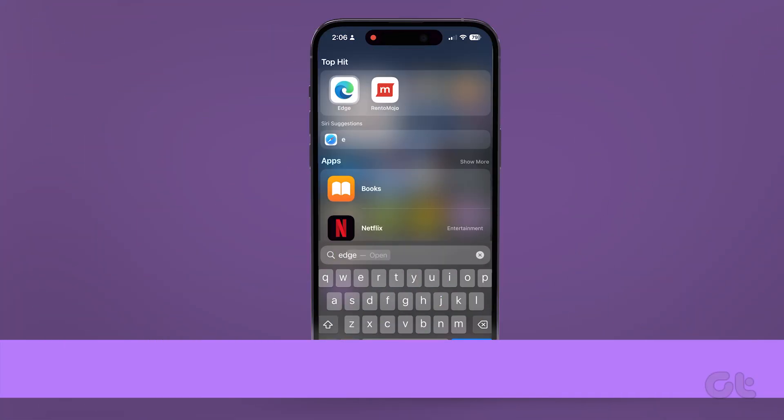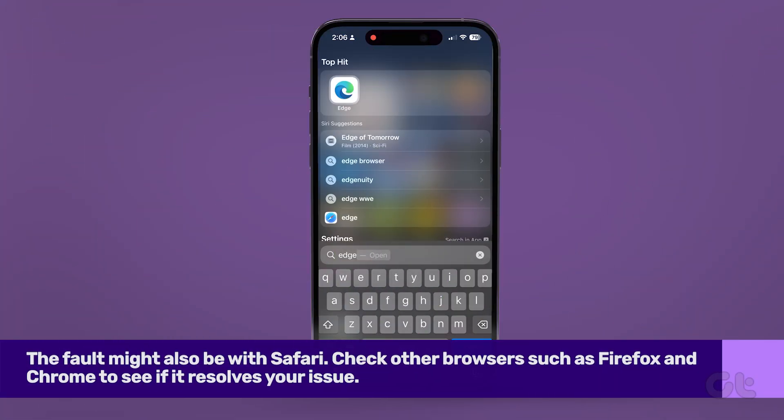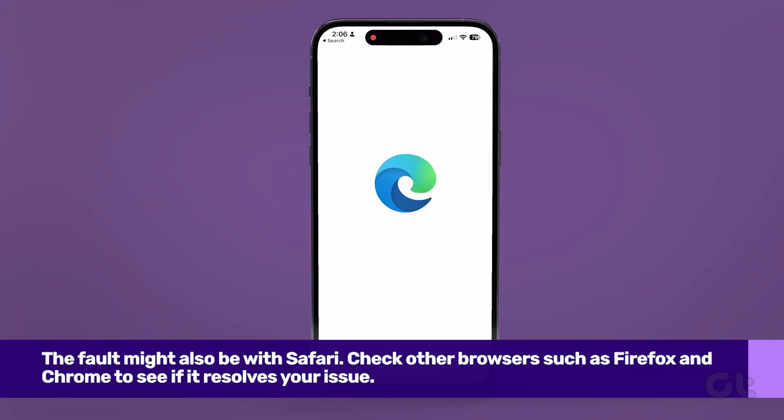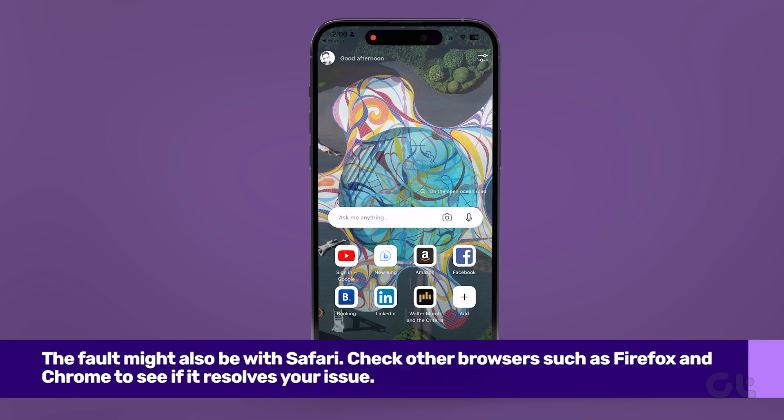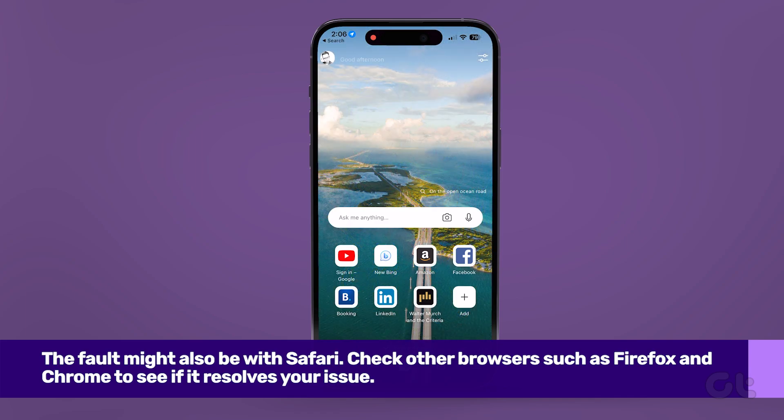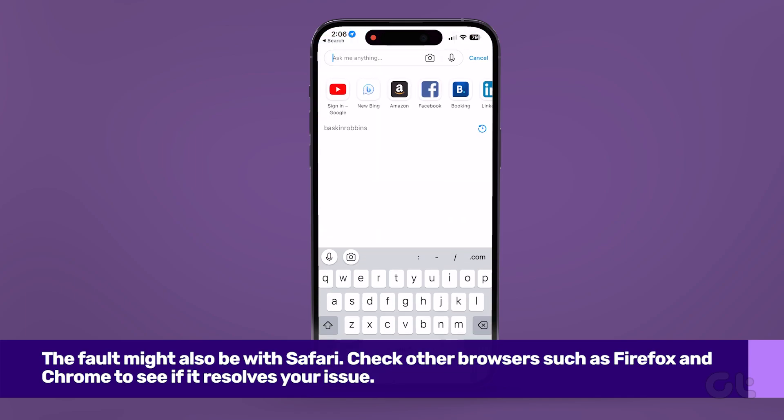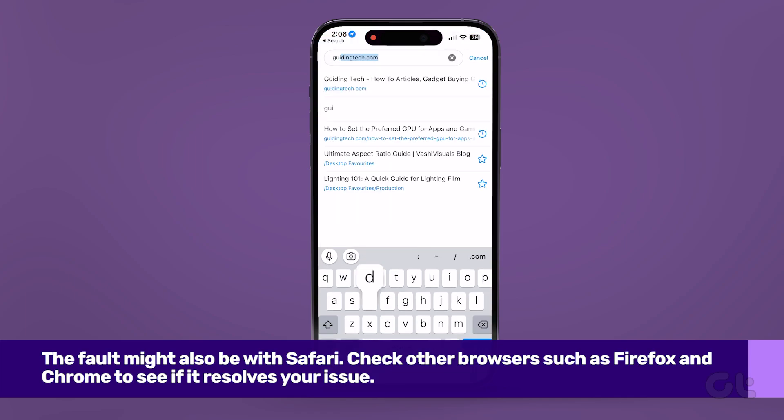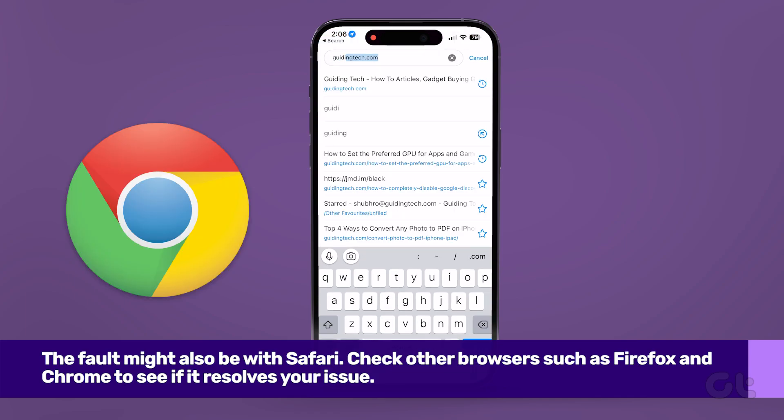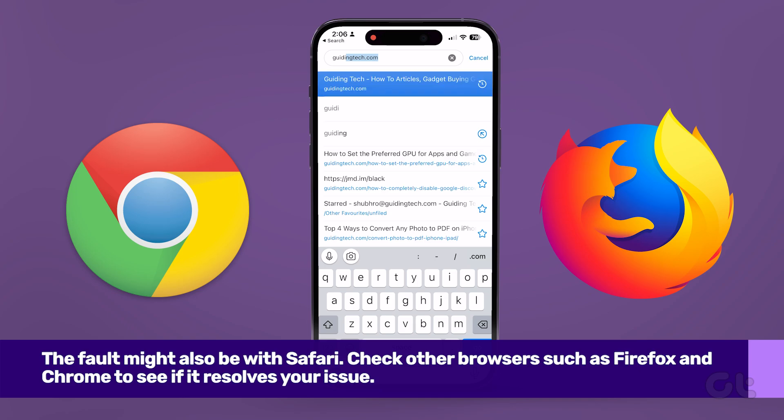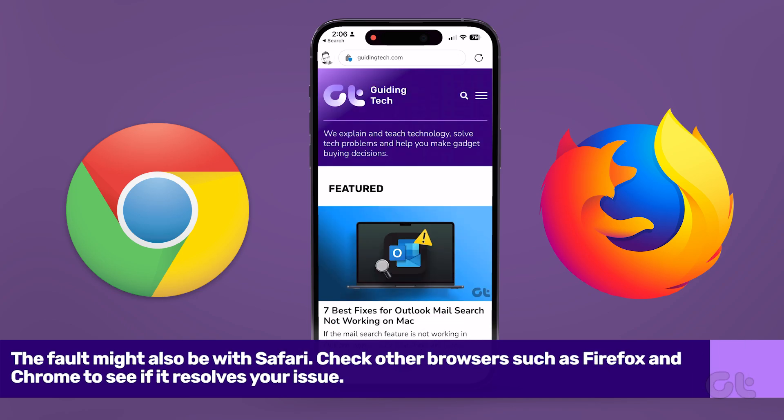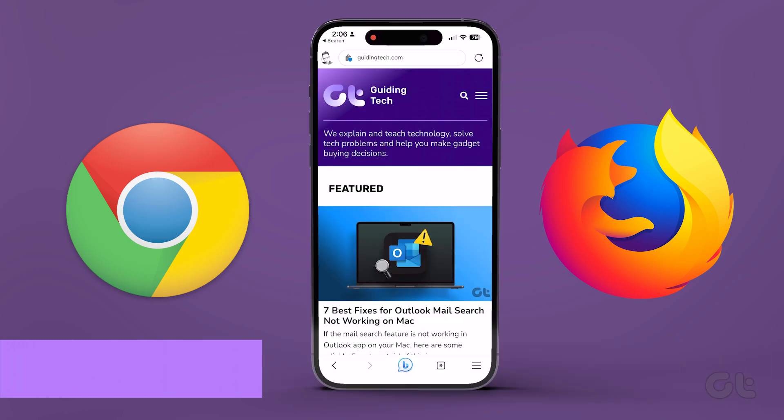Alternatively, the fault might be with Safari itself. You can try using a different web browser such as Google Chrome or Mozilla Firefox to check if the issue still persists.